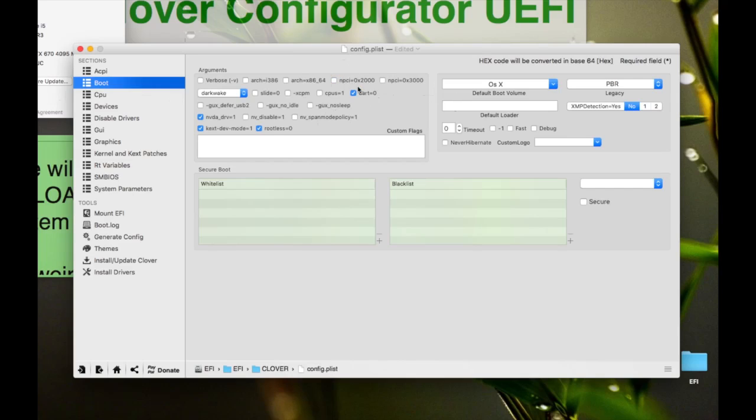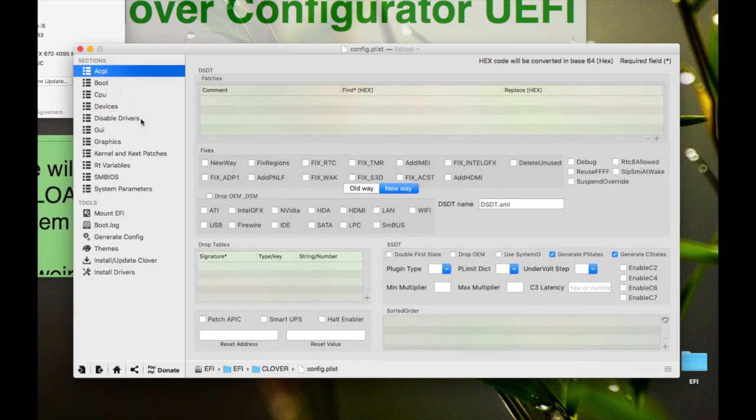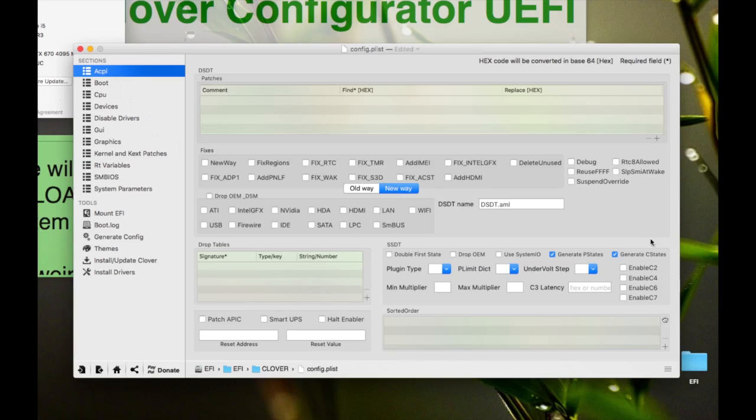And then you go to ACPI, generate P states and generate C states is enough. If you are sure that enable C2, C4, C6, or C7 is supported by your CPU, then turn on any of it. If you're not sure, then just generate P states is enough.